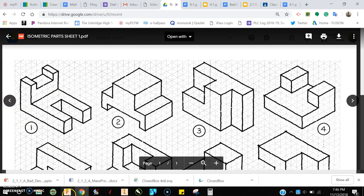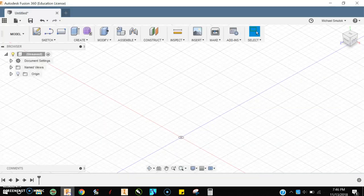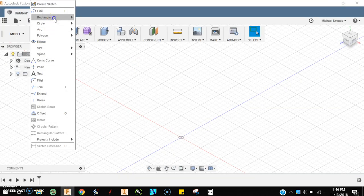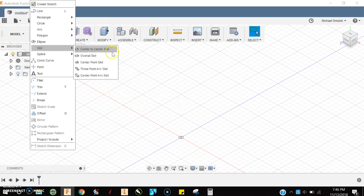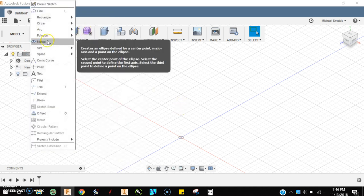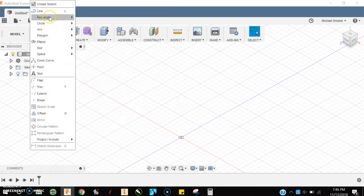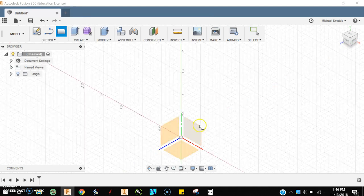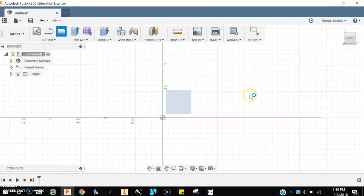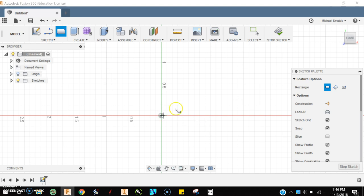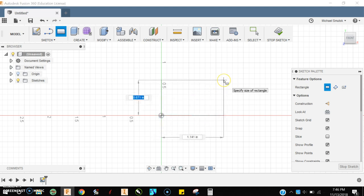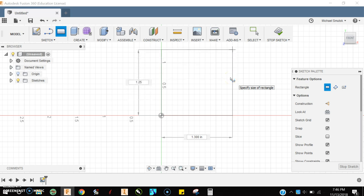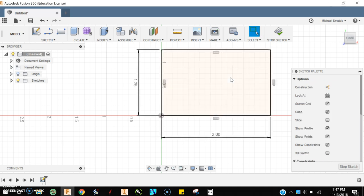I'll come over to Fusion 360 and start a new sketch. I'll sketch a rectangle on this surface, which will be my front plane. I'm going to start on my origin. The box on the left is blue, so I'll type in 1.25, hit the tab key, and then type in 2. There's my rectangle.